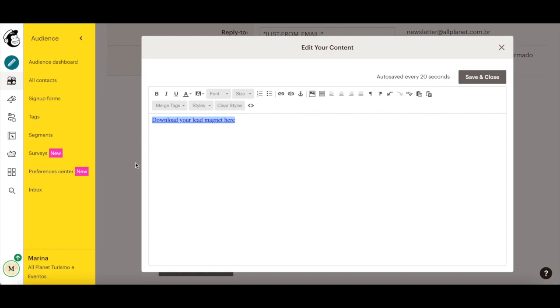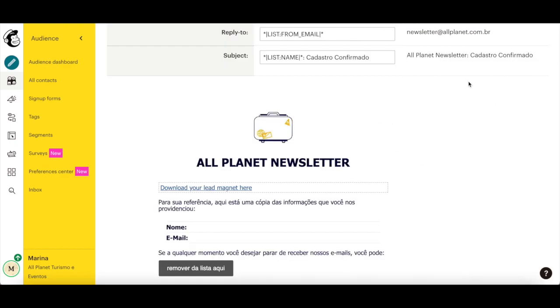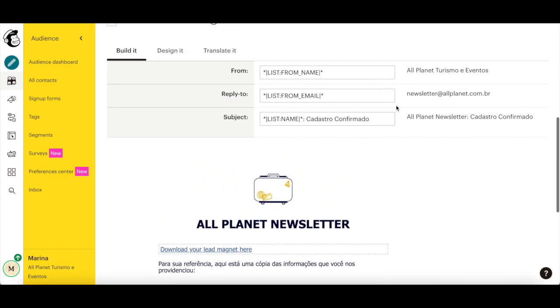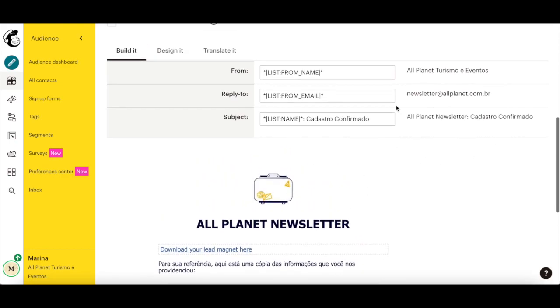When your final welcome email is looking the way you want and has your lead magnet embedded within it, click on Save and Close to return to the form builder in Mailchimp.